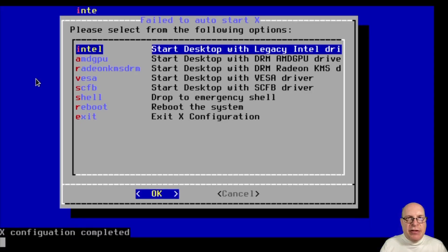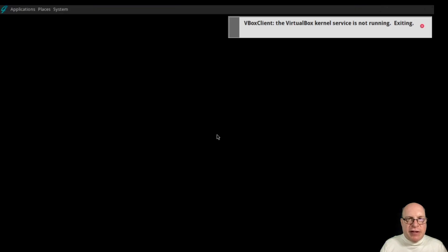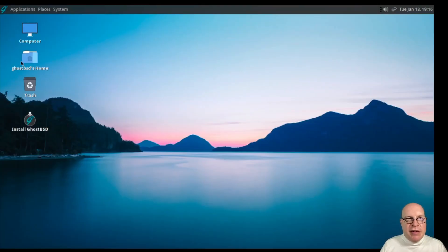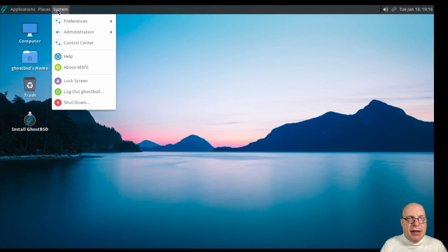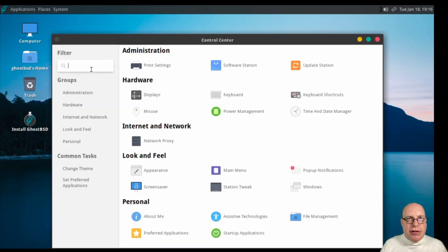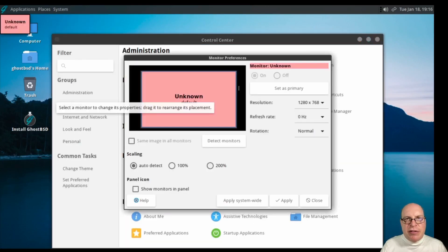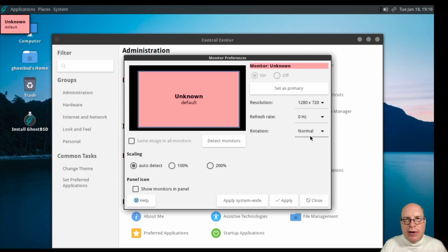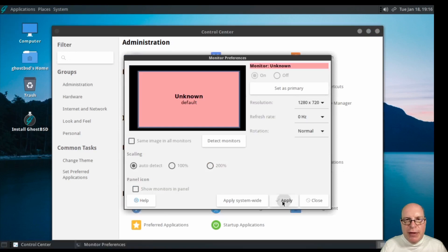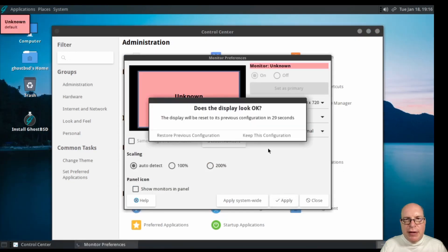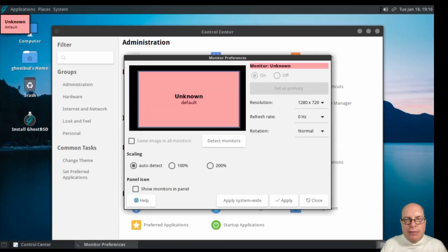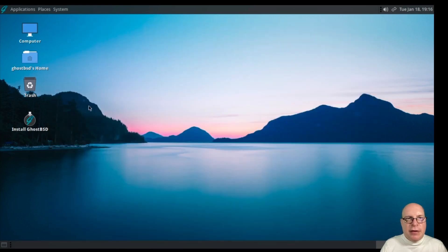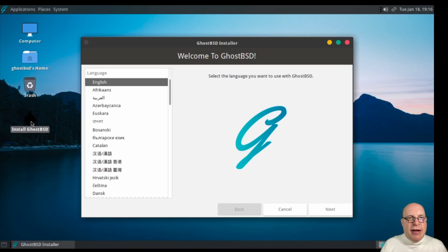Let's use the Intel graphics subsystem to boot the Mate desktop. And let's go to the control center here, go to displays and configure for 720p so we can fit the entire desktop on your screen. And next, let's go ahead and install GhostBSD.